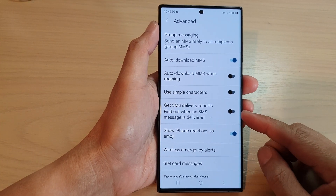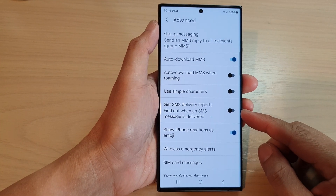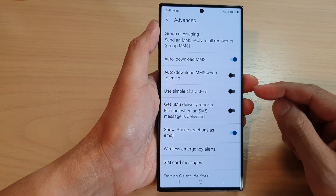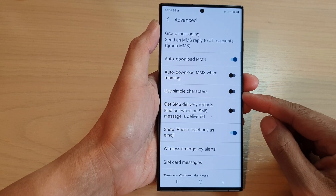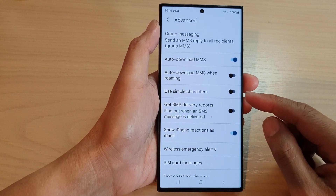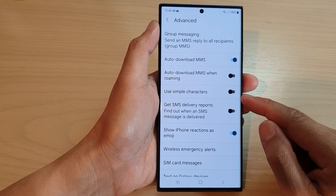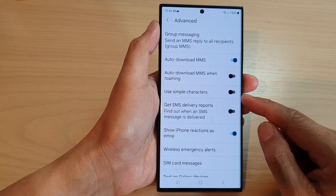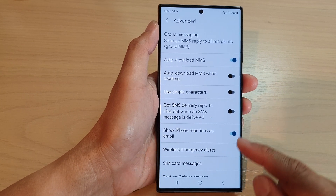Hey guys, in this video we're going to take a look at how you can turn on or turn off text messages using simple characters on the Samsung Galaxy S23 series.